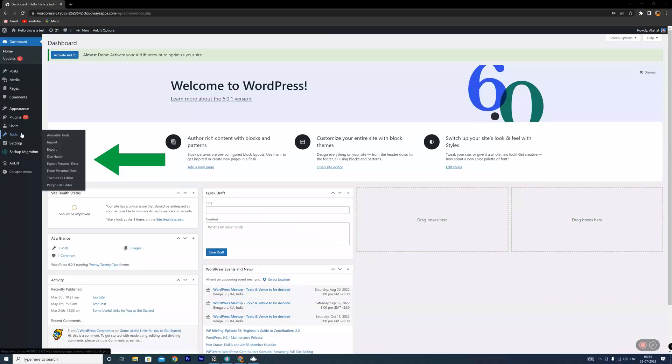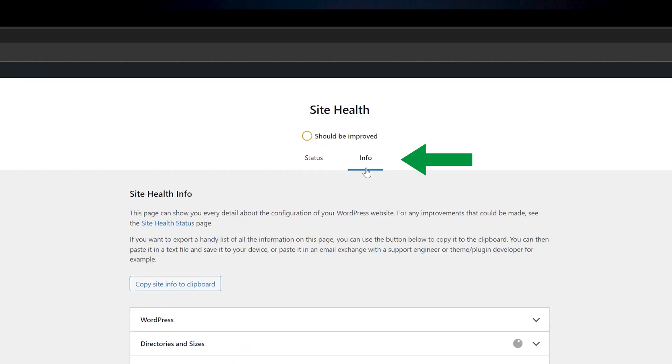The next three things are basically making sure that we have the required versions of WordPress, WooCommerce, and PHP for the WooCommerce payment plugin to function properly. Head over to the Tools menu on the left side of your dashboard, click on Site Health, and then select Info.